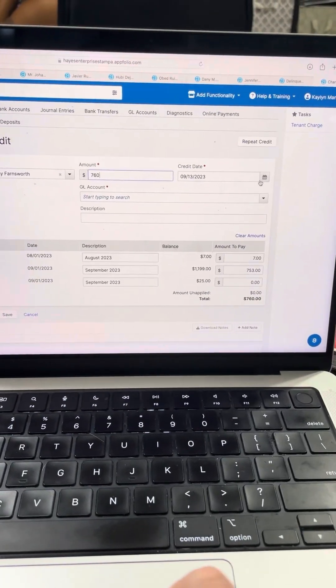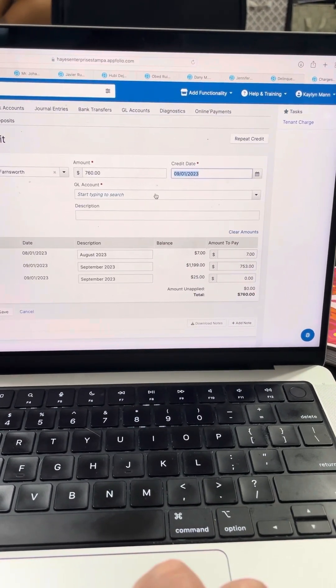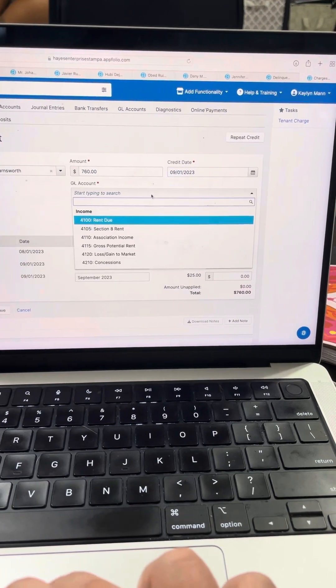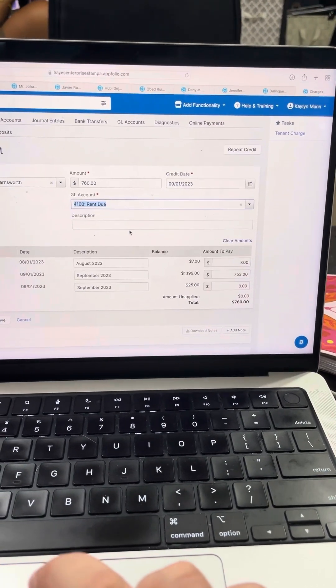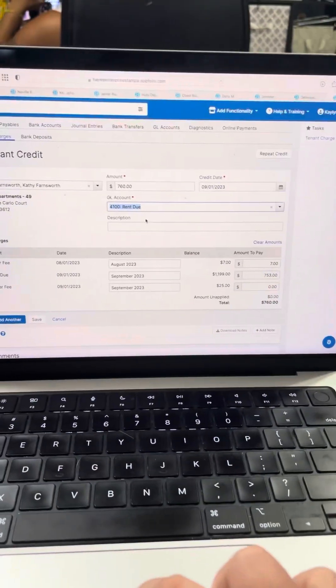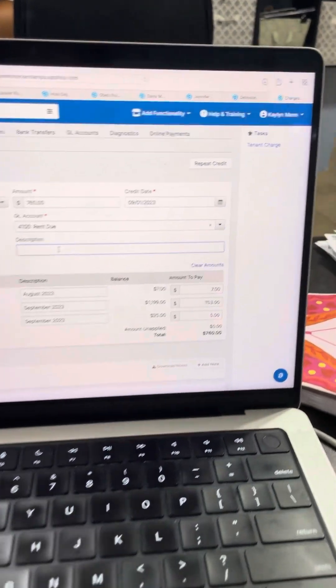And then you will make sure that this credit pops up on the first of each month. So type it in as rent due. And then you will type what this credit is for.